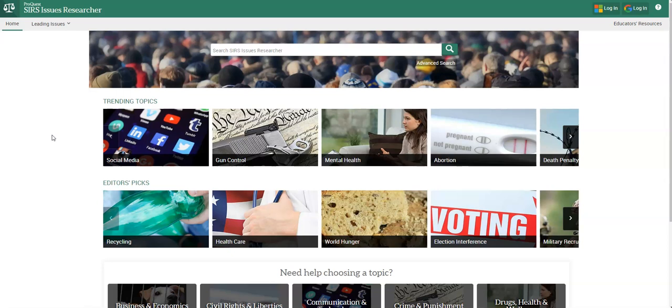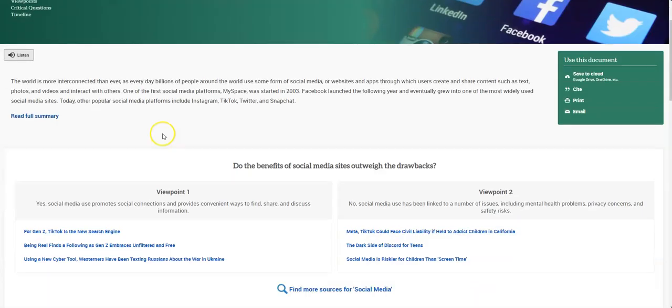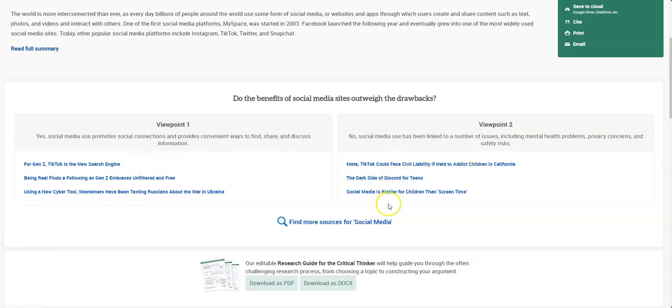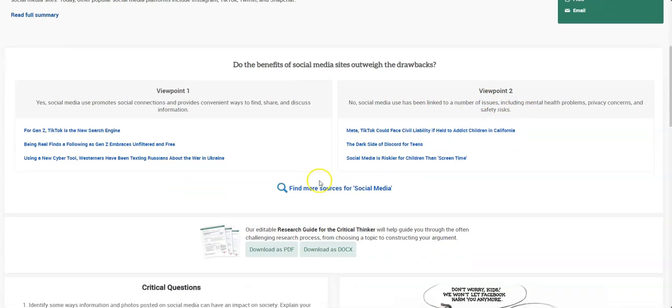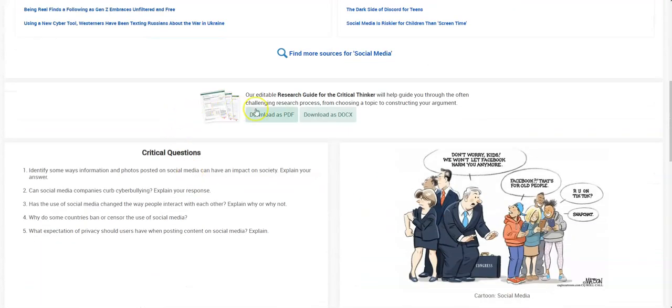This is going to be kind of similar to that opposing viewpoints, but it's going to give me both sides to a topic. So I can look at social media. Also, it's really good if you don't know what you want to do for your topic and it gives you really good ideas. You can see it's got viewpoint one, viewpoint two. It's got articles that support each of those. These are great thesis statement ideas.